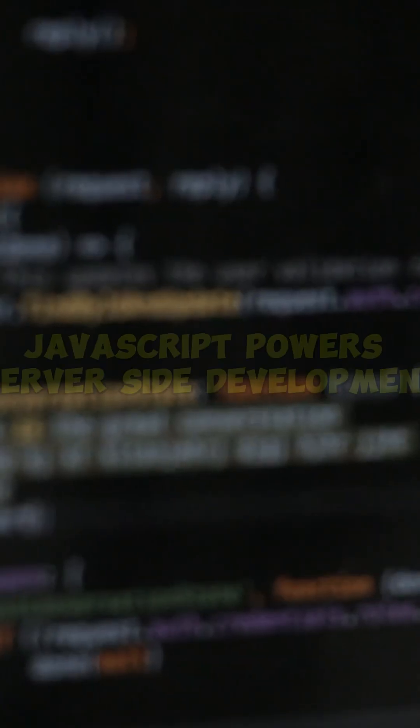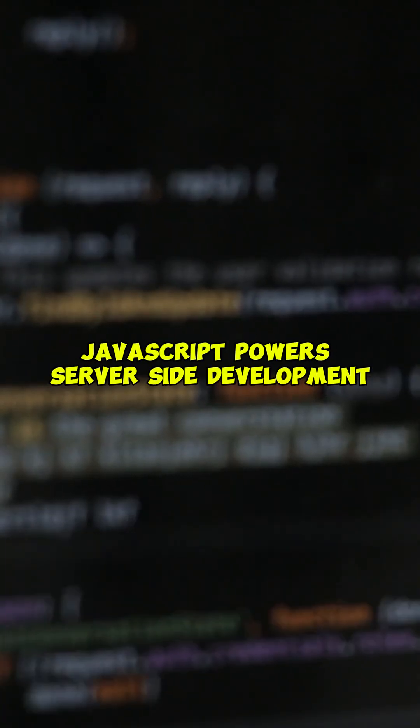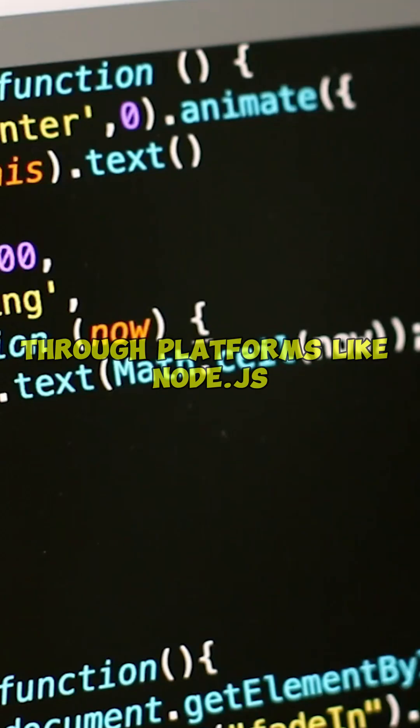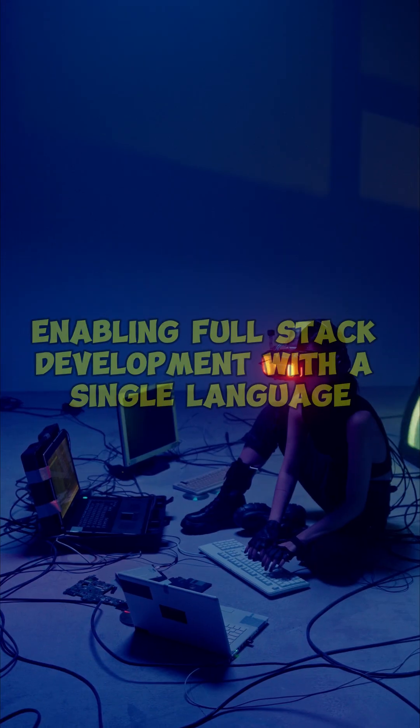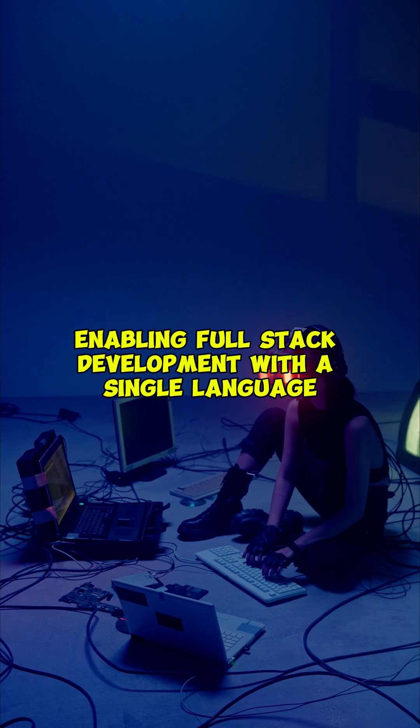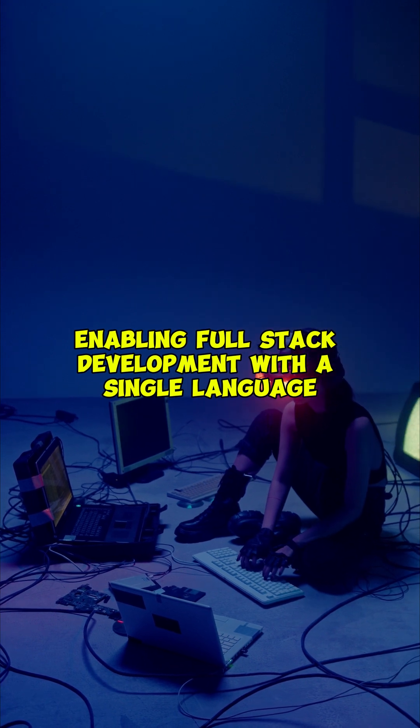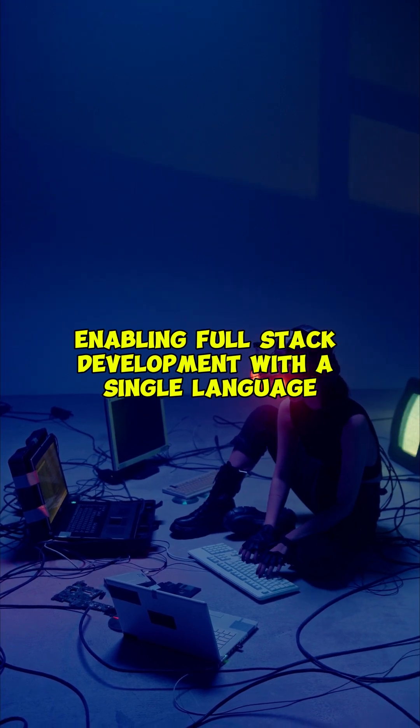Beyond the browser, JavaScript powers server-side development through platforms like Node.js, enabling full-stack development with a single language.